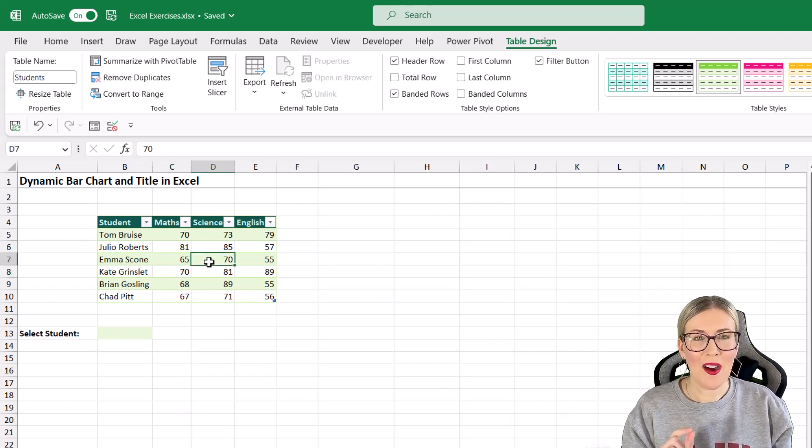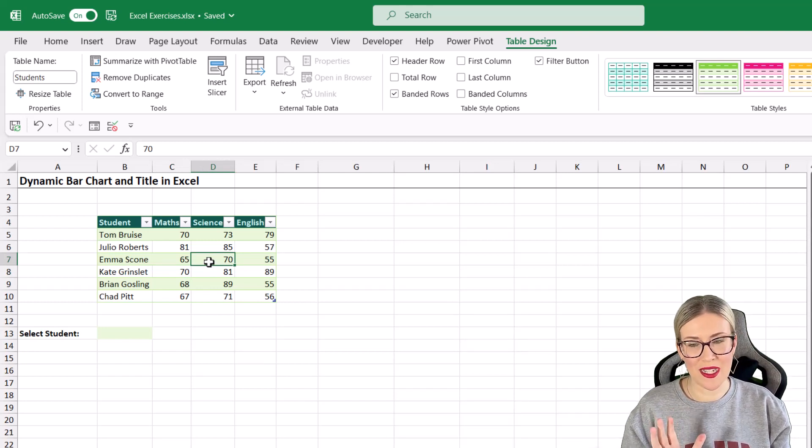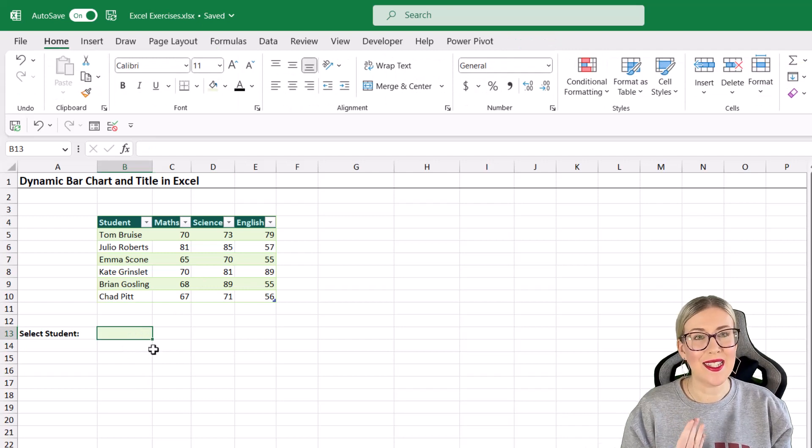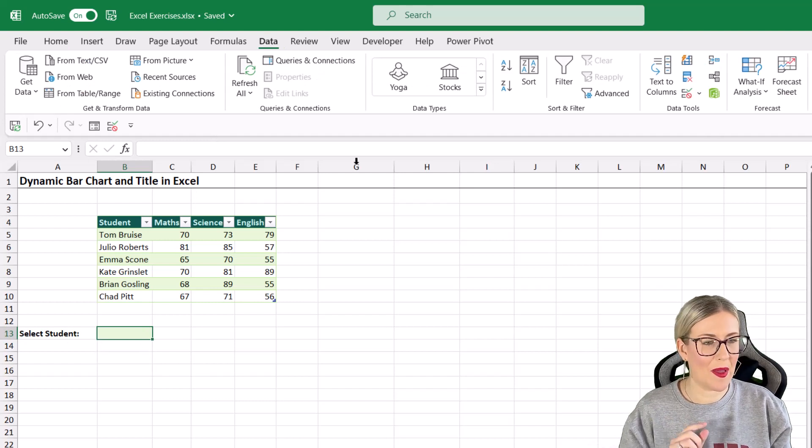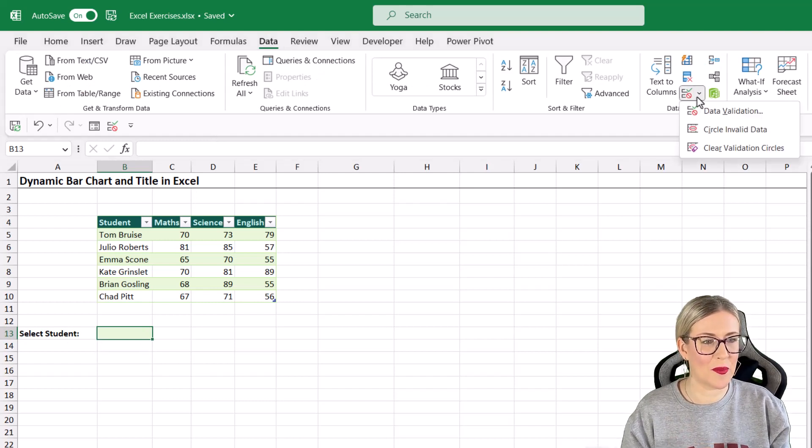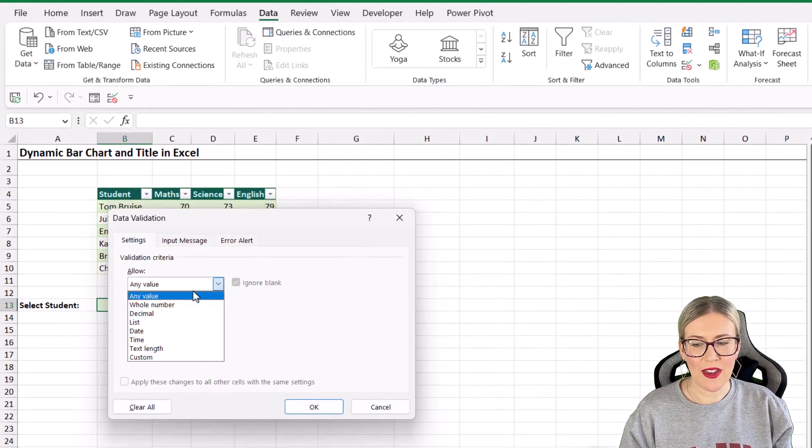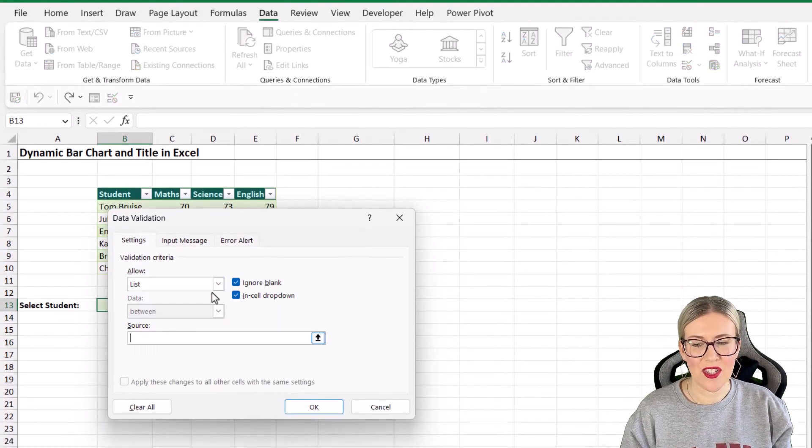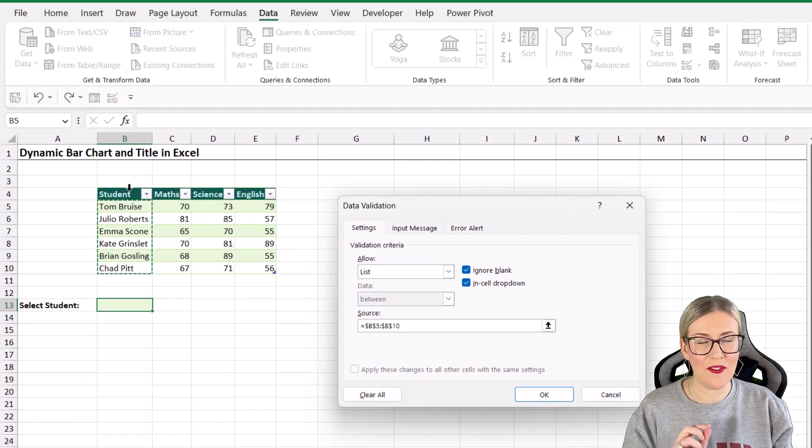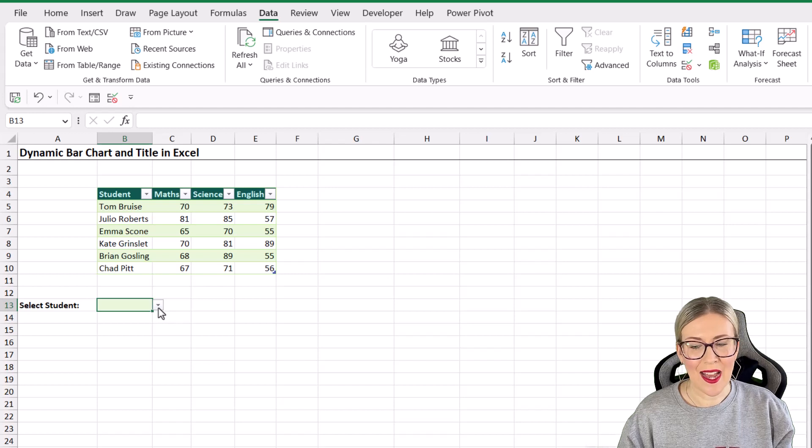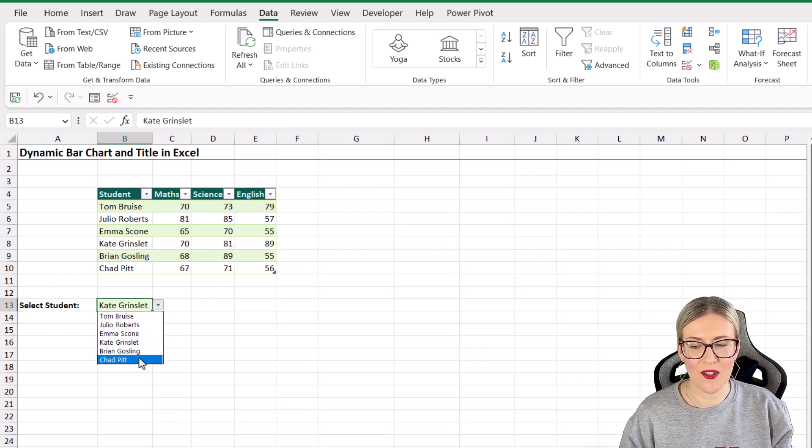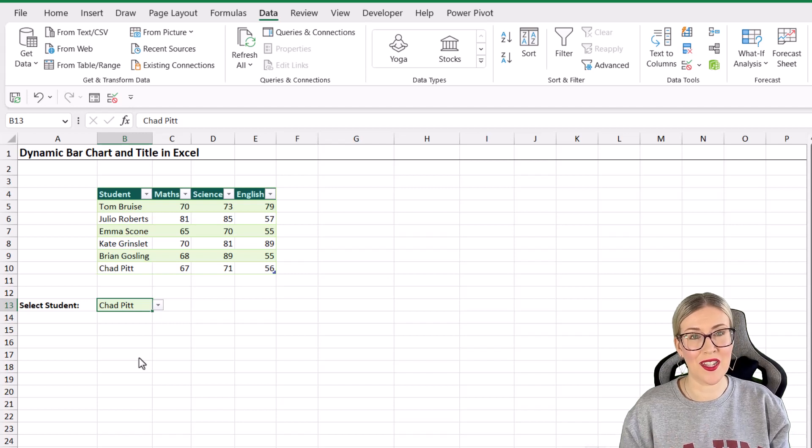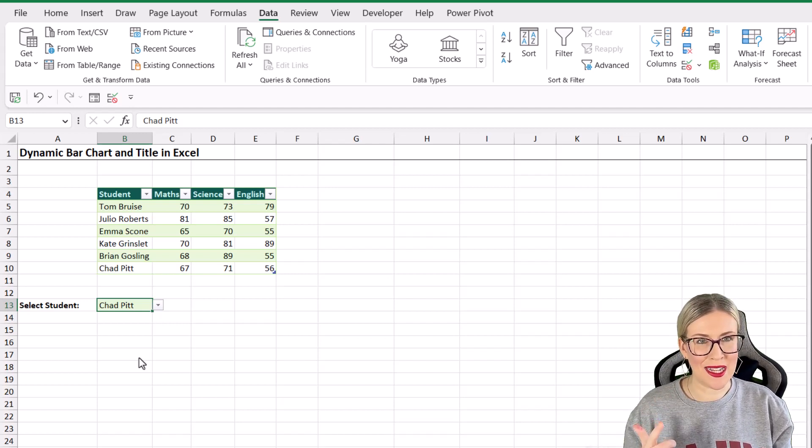The next part of this process is to create ourselves a data validation dropdown list so that we can easily select our students. Let's click in cell B13, jump up to the data tab, and then all the way over in data validation. The source for our list are our student names, B5 to B10. Click OK. So now I have this little dropdown arrow and I can just select different students from this list really easily, and it means I don't have to type them in each time. So we've got our table, we've got our dropdown list.